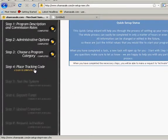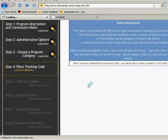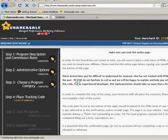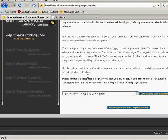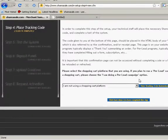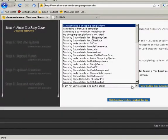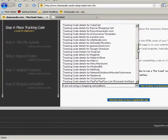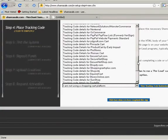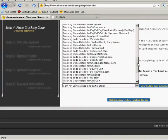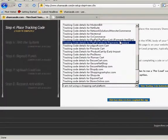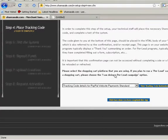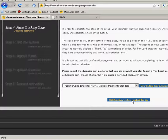Okay, now step four is the part where you actually have to go on webspider to set your settings. Here it lists all the different shopping carts. We're using tracking code for PayPal, so select that one. PayPal website payment standard is what we're selecting. I'm going to click here when we have completed the step.